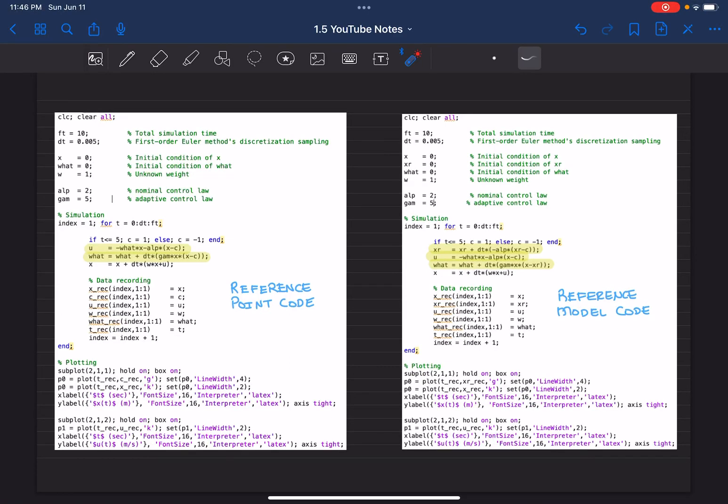Now it's time to show you some examples with MATLAB. I'm comparing here from the previous video reference point code and here is the reference model code. You can basically pause the video, get the screenshot, you can implement it for yourself.